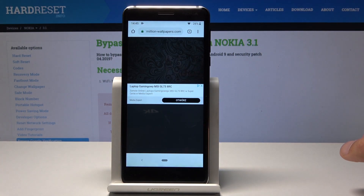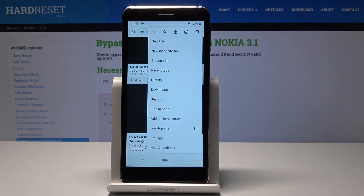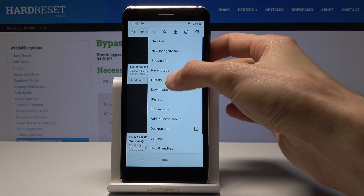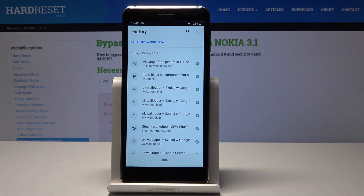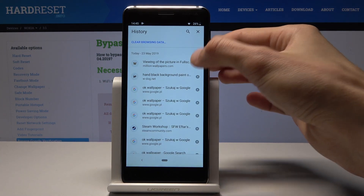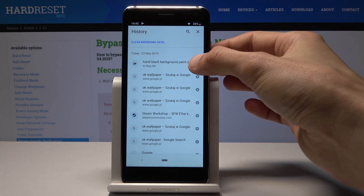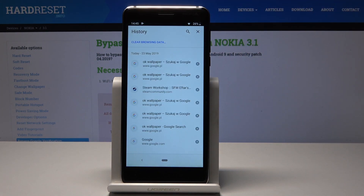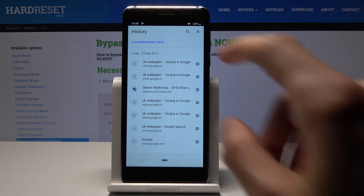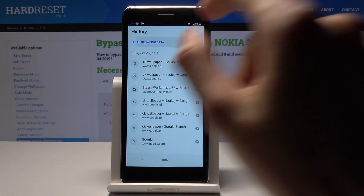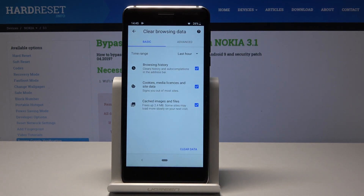There are three little dots on the top — tap on it and go into History. From here you can remove whatever history you like, either separately, or you can just tap 'Clear Browsing Data' right at the top.